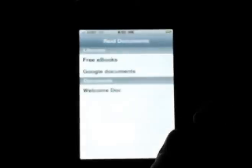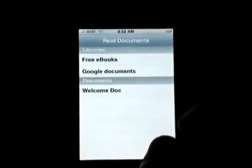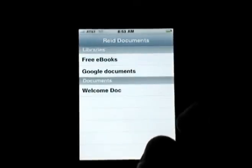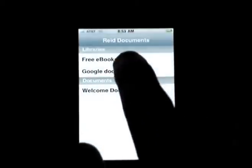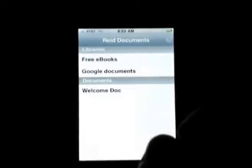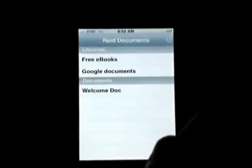This is Read, a document reader for the iPhone from Minion Software. The first screen is split into two parts. The top shows libraries where you can download documents, and the bottom shows documents you've already downloaded.